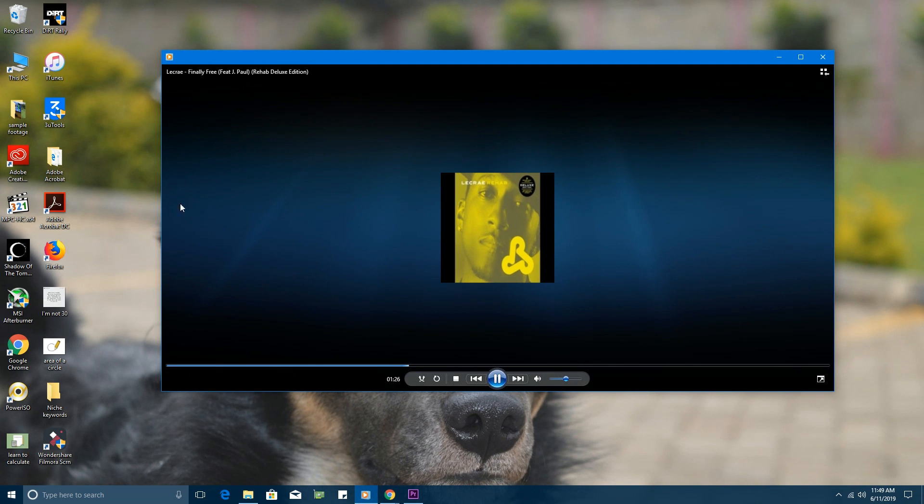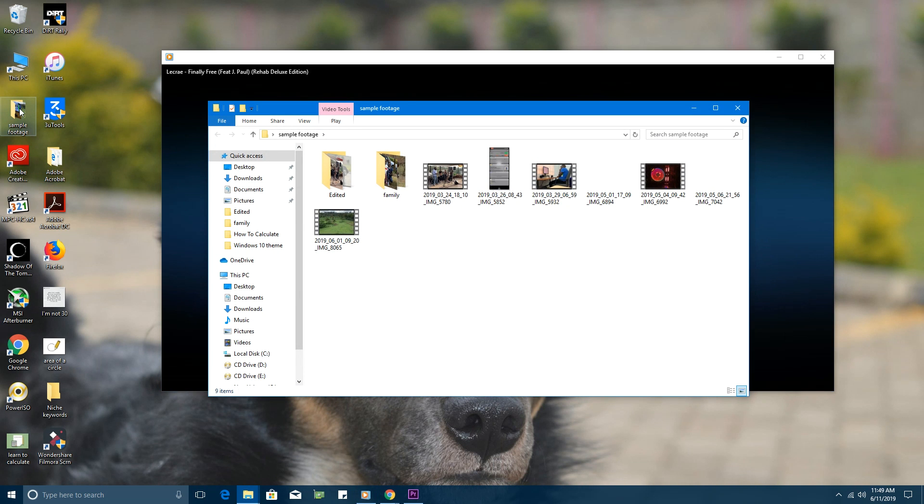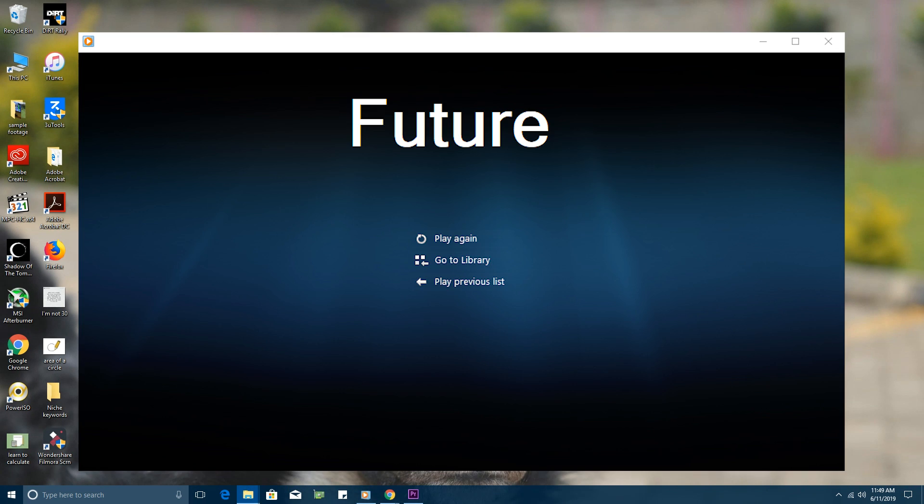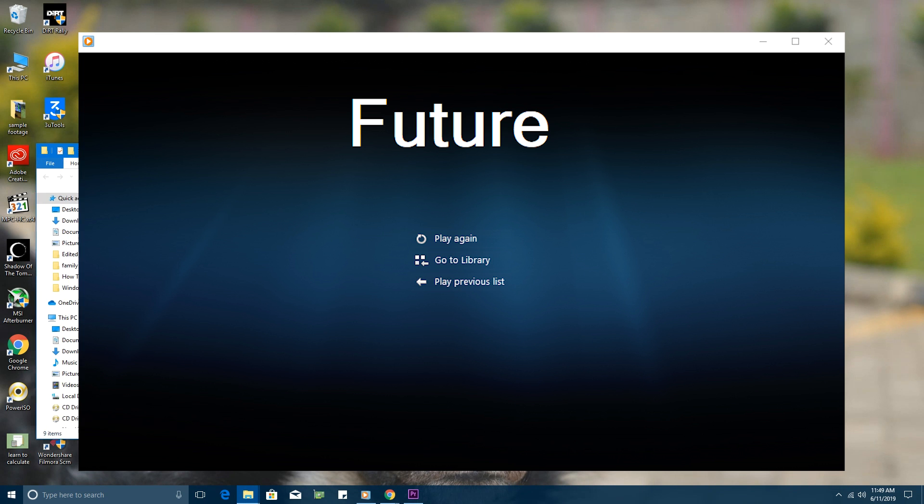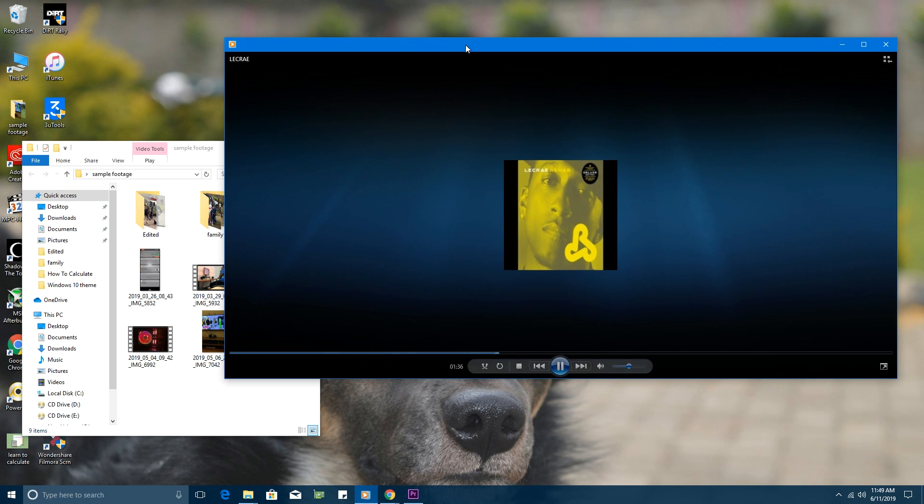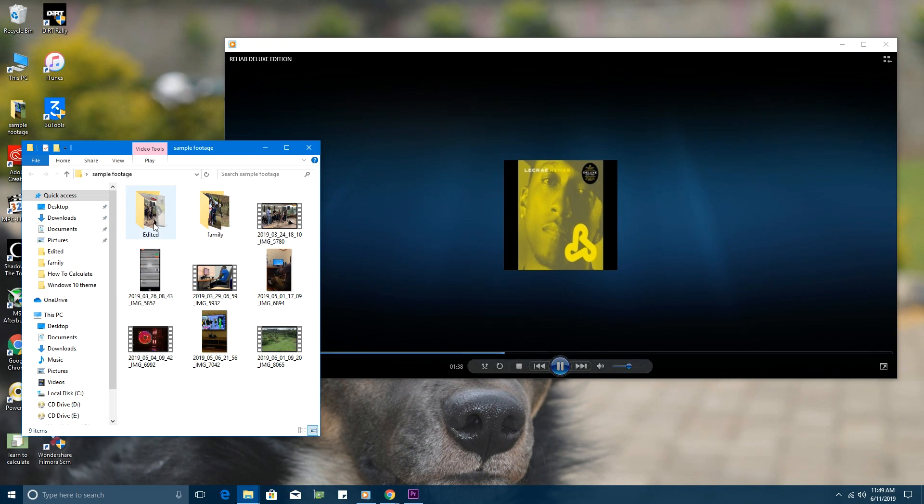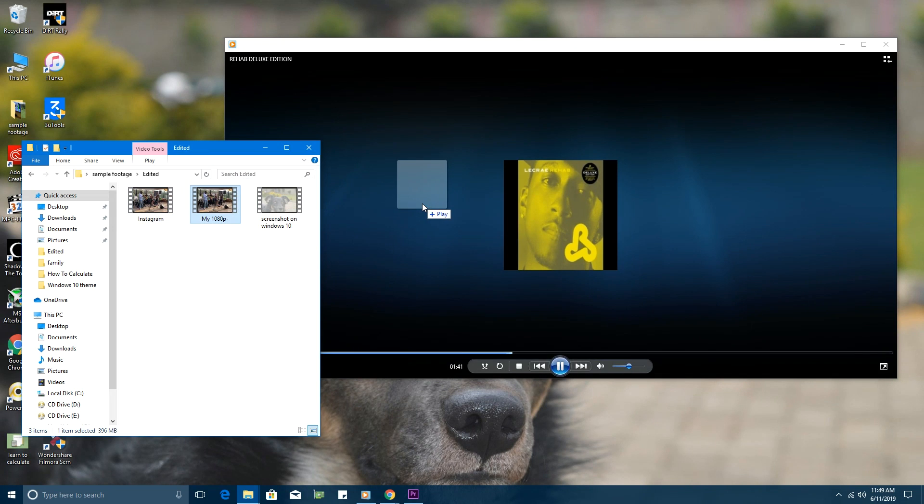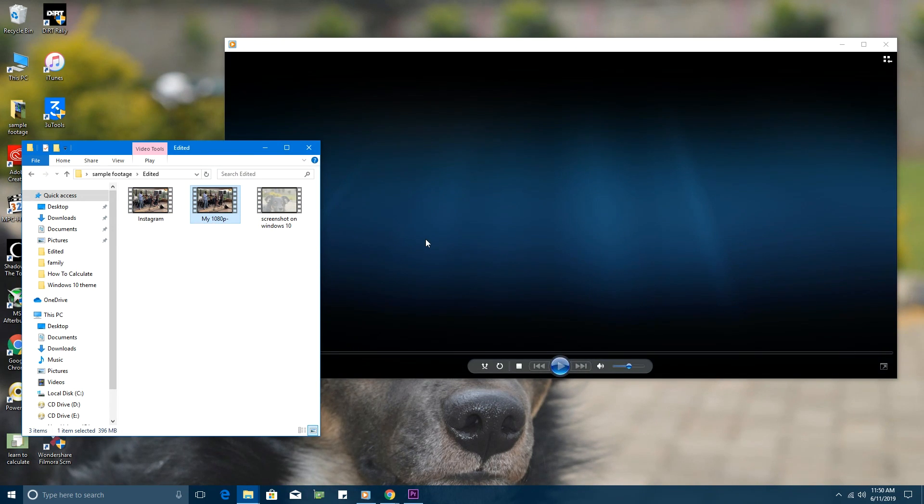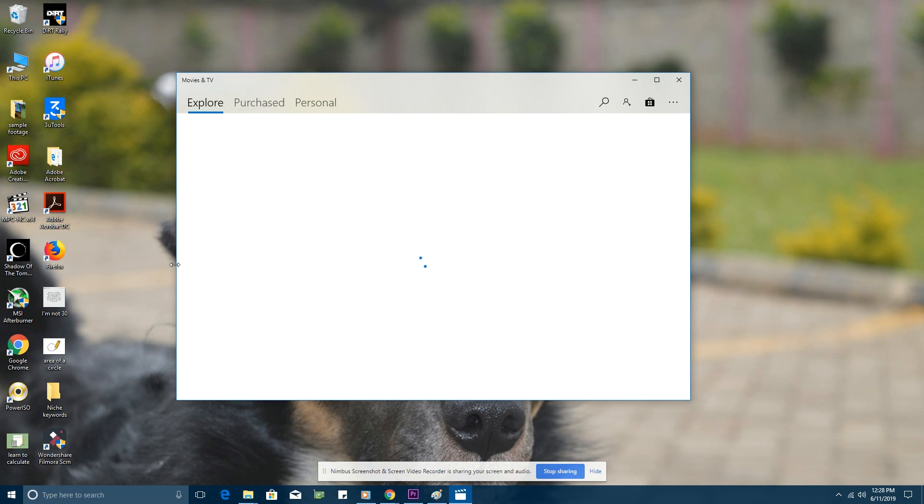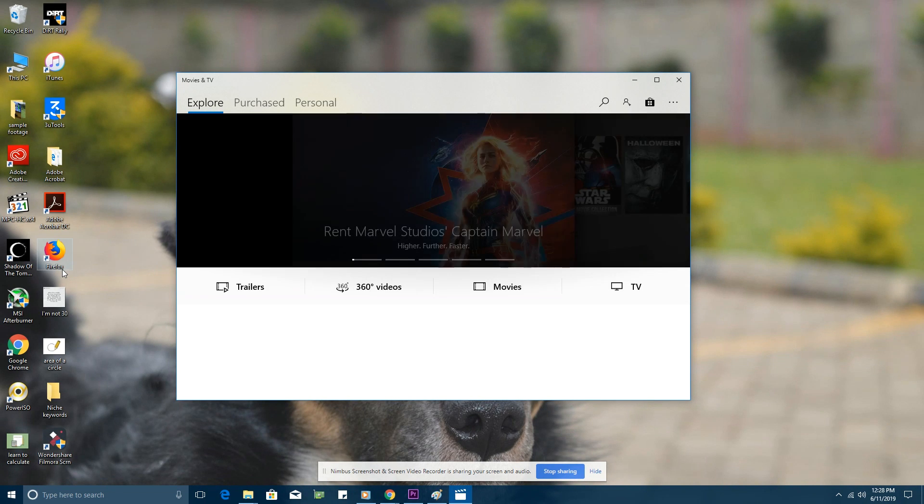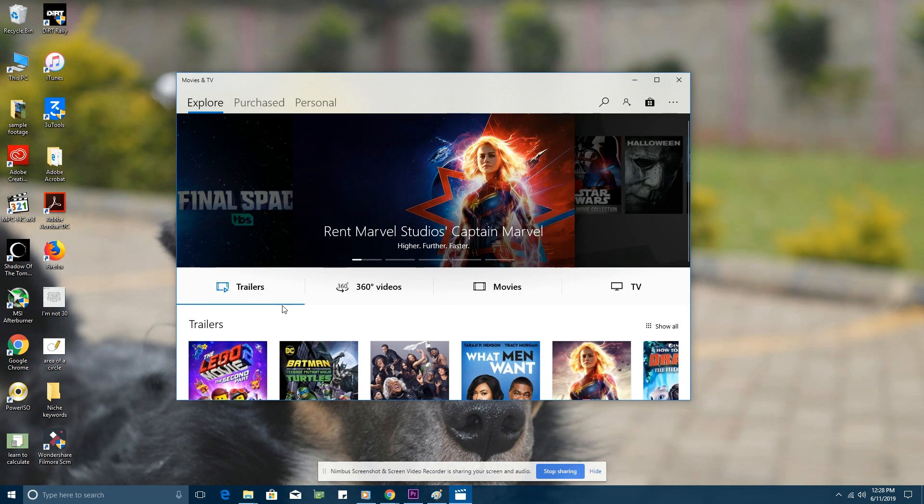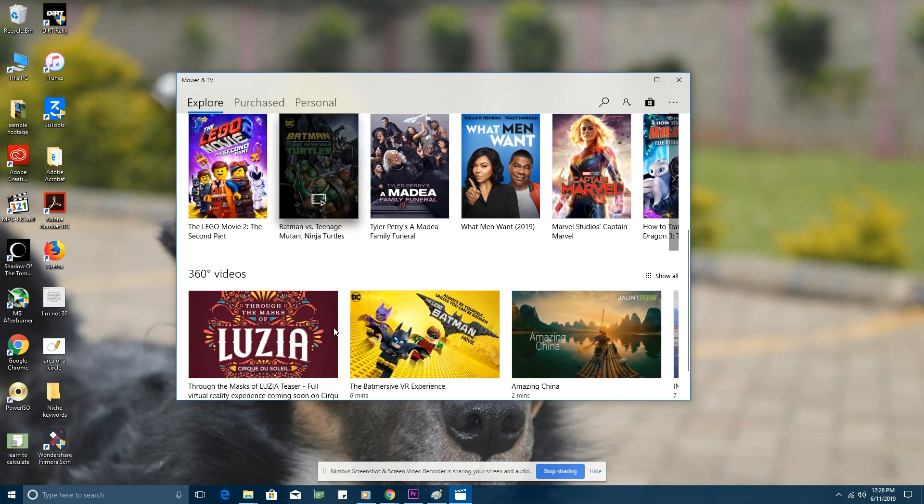Number four and lastly is the future of Windows Media Player. This has to be the saddest part of this video because I don't really see a future with Windows Media Player at all. They haven't been showing any interest, and in fact, they've now introduced the Movies app and another one for audio called the Groove Music app.